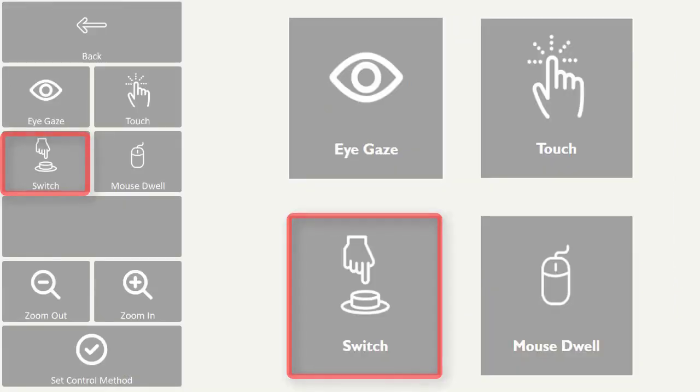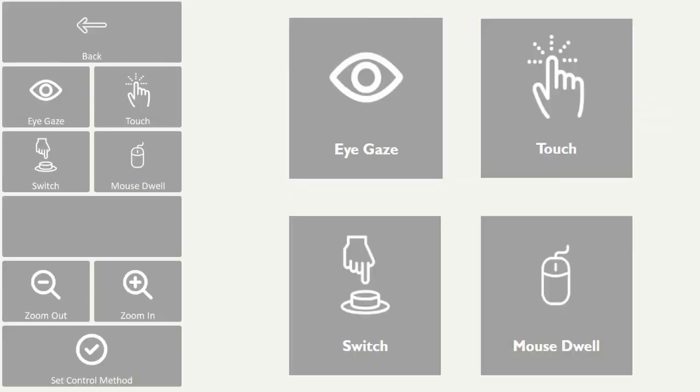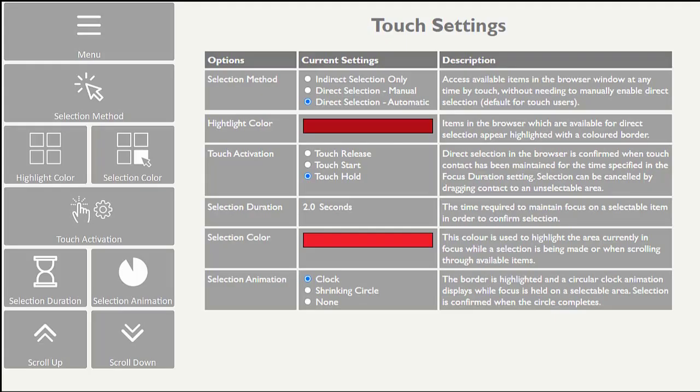and Touch, where you can choose whether you want the browser area to be selectable or not.